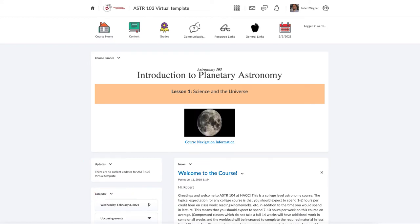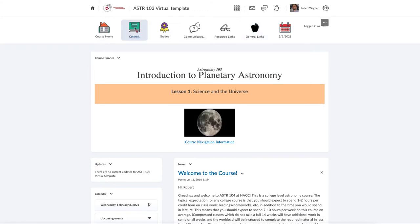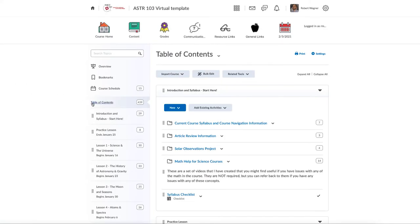To access the course content you really need to use the Content button. The Content button will take you to the content navigator, and when that loads you'll get a table of contents. When you first log into your course you won't see all of this — initially you're only going to see the first two items: an introduction and syllabus information, and a practice lesson. The lessons will not appear until they actually start, but this is how you navigate through all of the content, and within each module is all the information you need.